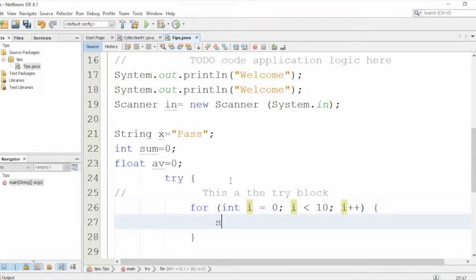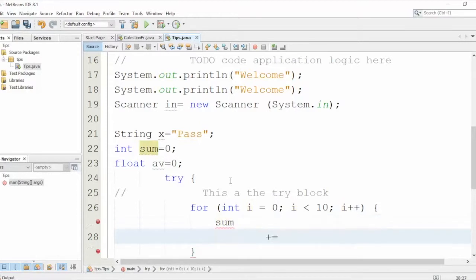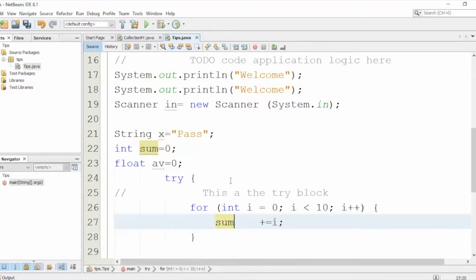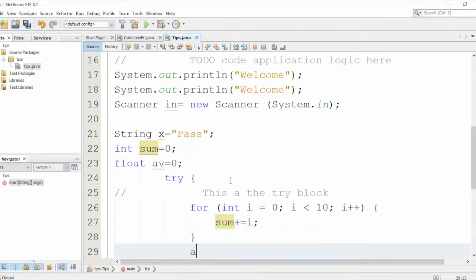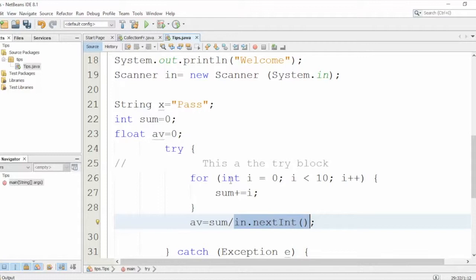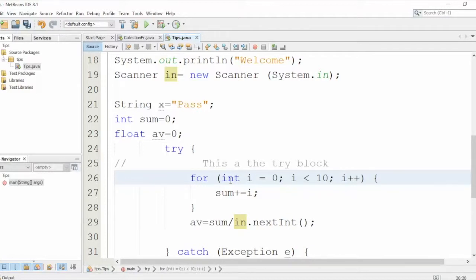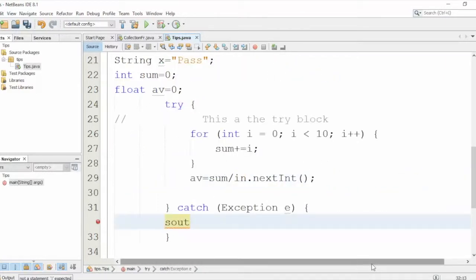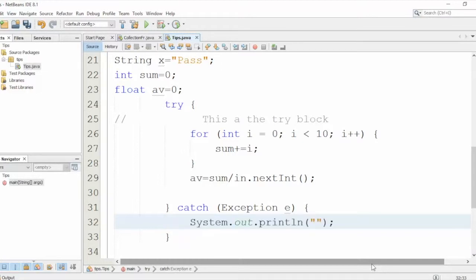And next I can do sum plus equals i to find the summation. And next to find the average, so average equals sum divided by. So if the user enters some invalid inputs here, like negative numbers or zero, then the try-catch block will handle this for us. I'll print a statement here - again 'sout', Tab - error.